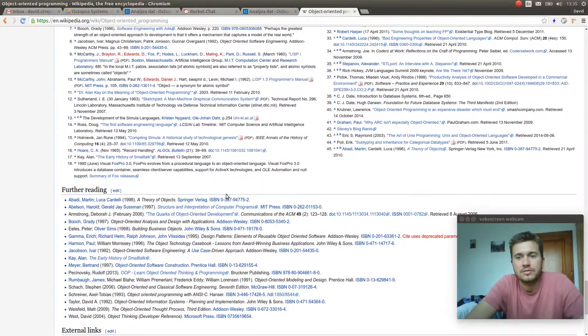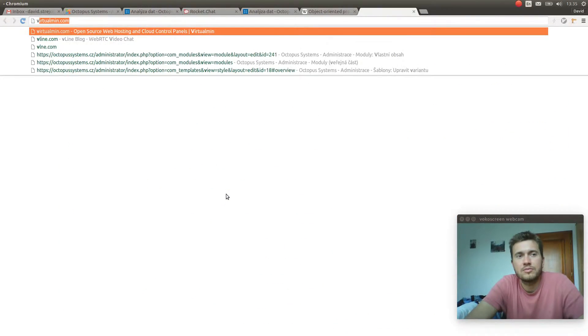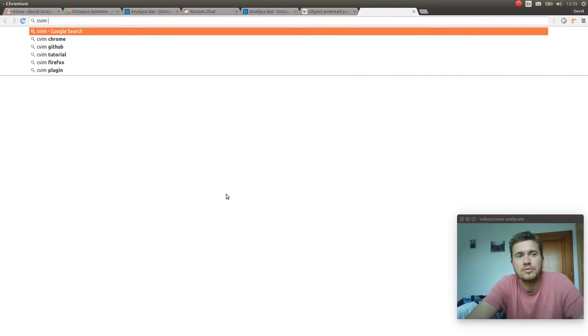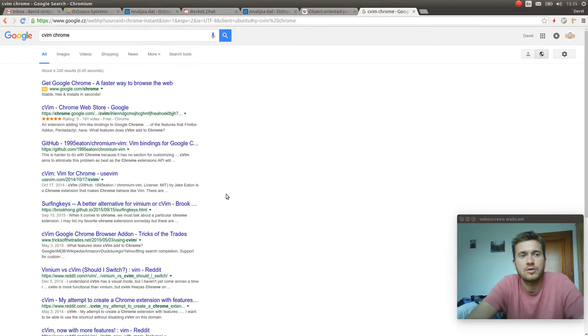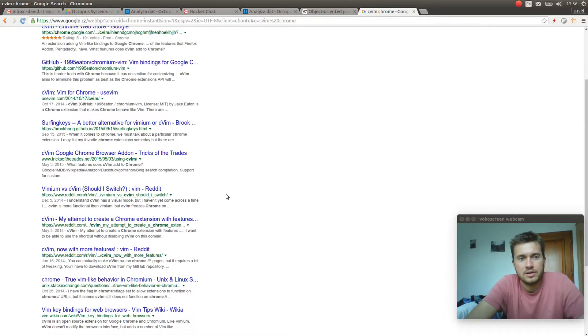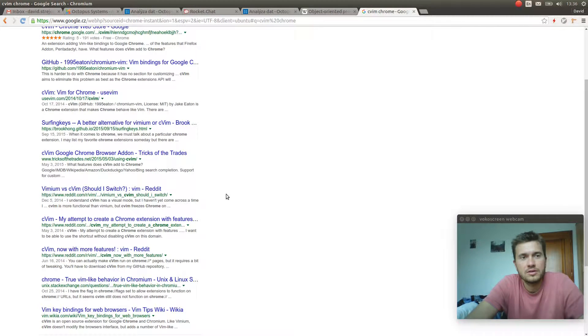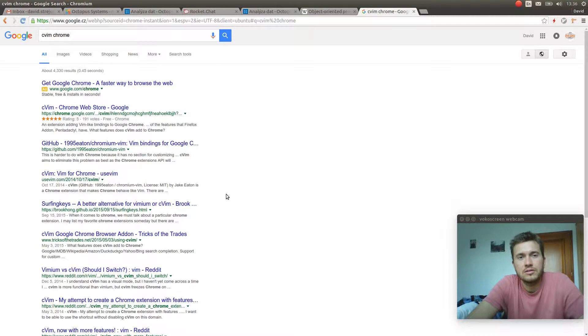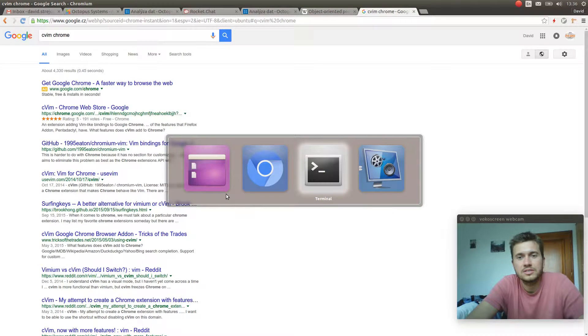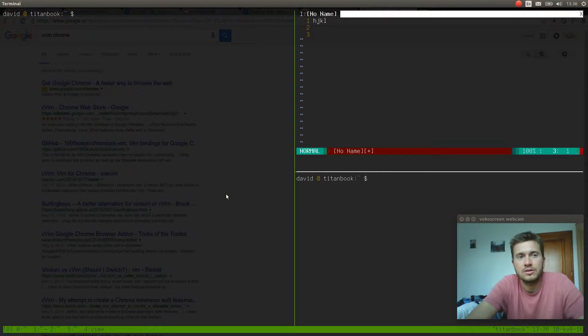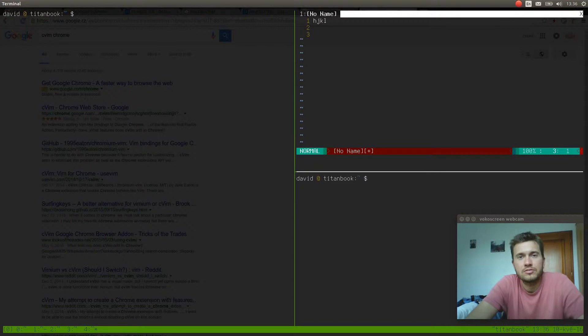So I'm using the CWIM plugin for Chrome and this is how my browser behaves. You can test it yourself. Another thing which I'm using on a daily basis is called Copy Queue. I've switched from Diodon to Copy Queue.